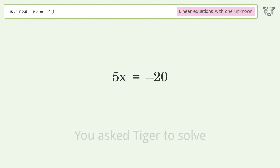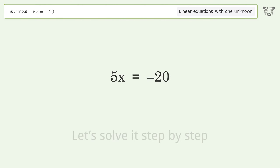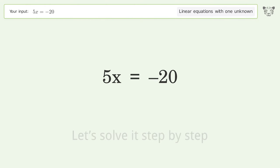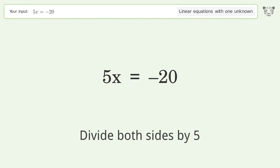You asked Tiger to solve this. It deals with linear equations with one unknown. The final result is x equals negative 4. Let's solve it step by step.